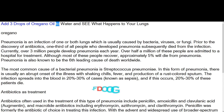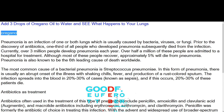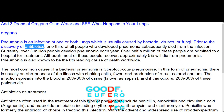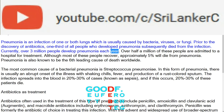Add three drops of oregano oil to water and see what happens to your lungs. Pneumonia is an infection of one or both lungs which is usually caused by bacteria, viruses, or fungi. Prior to the discovery of antibiotics, one-third of all people who developed pneumonia subsequently died from the infection. Currently, over three million people develop pneumonia each year, and over half a million are admitted to a hospital for treatment.